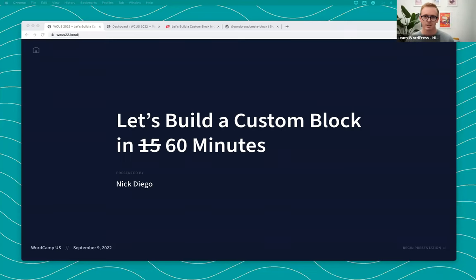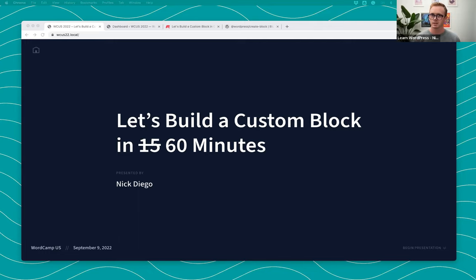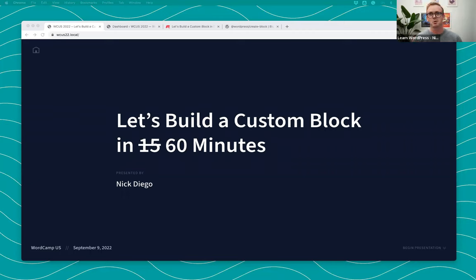This talk I actually presented at WordCamp US, which some of you may have seen. We're going to basically be running back through that presentation. At WordCamp US I gave this presentation in 15 minutes — we built the whole custom block in 15 minutes. The purpose was really to show that it was possible to create a block in such a short period of time.